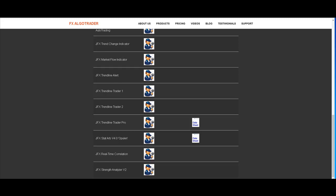Hi traders, this is a quick demo video of how to install Trendline Trader Pro onto a RoboForex US dollar denominated account.